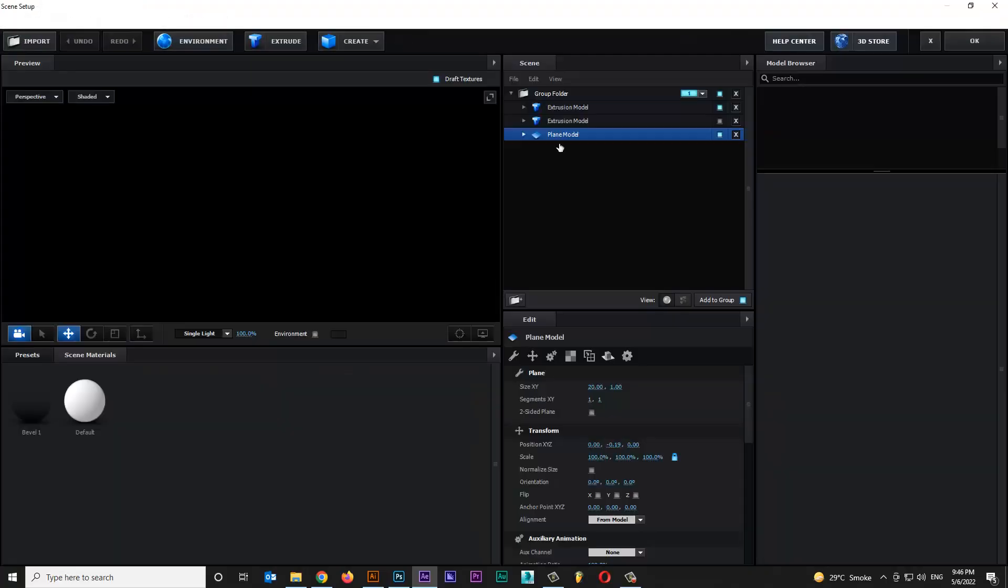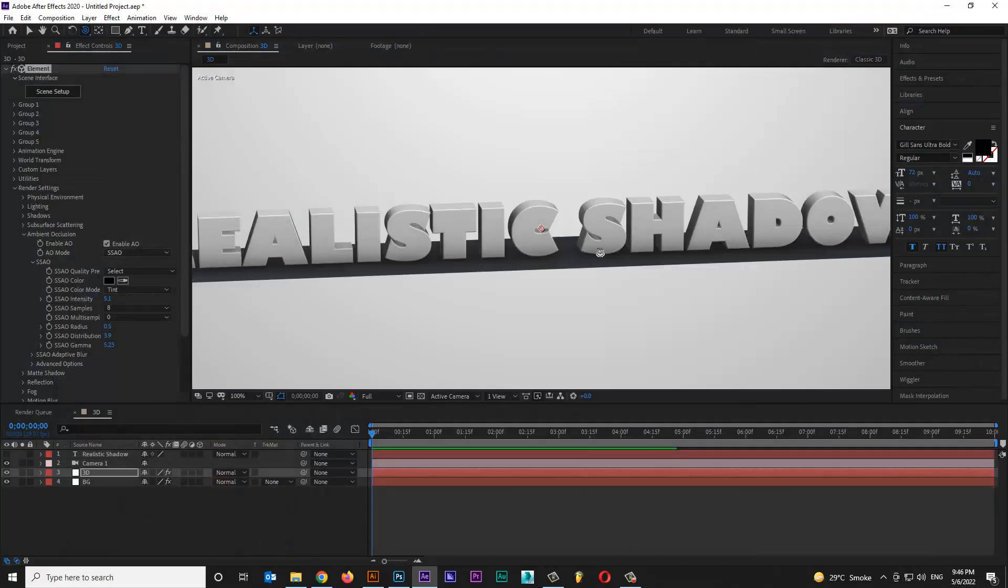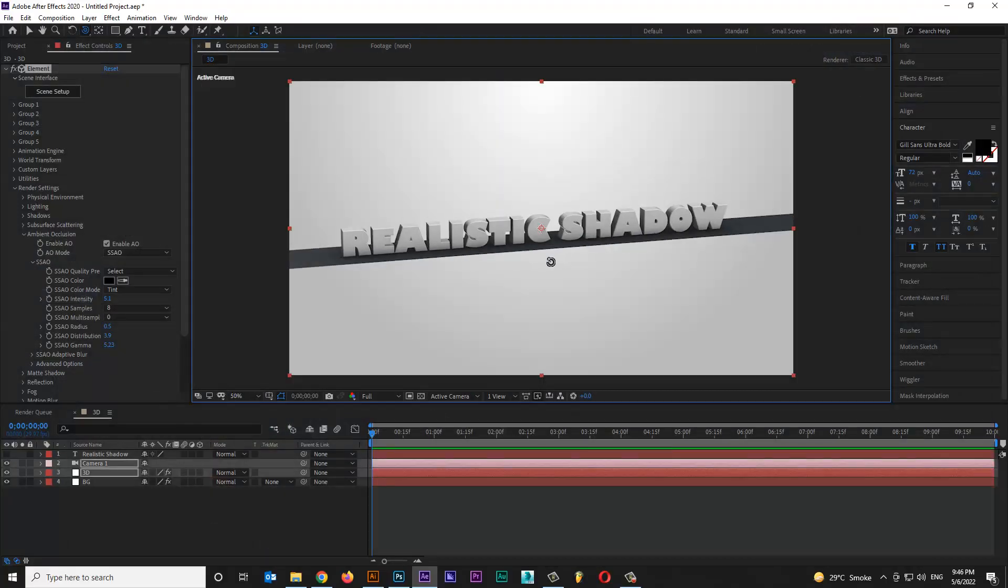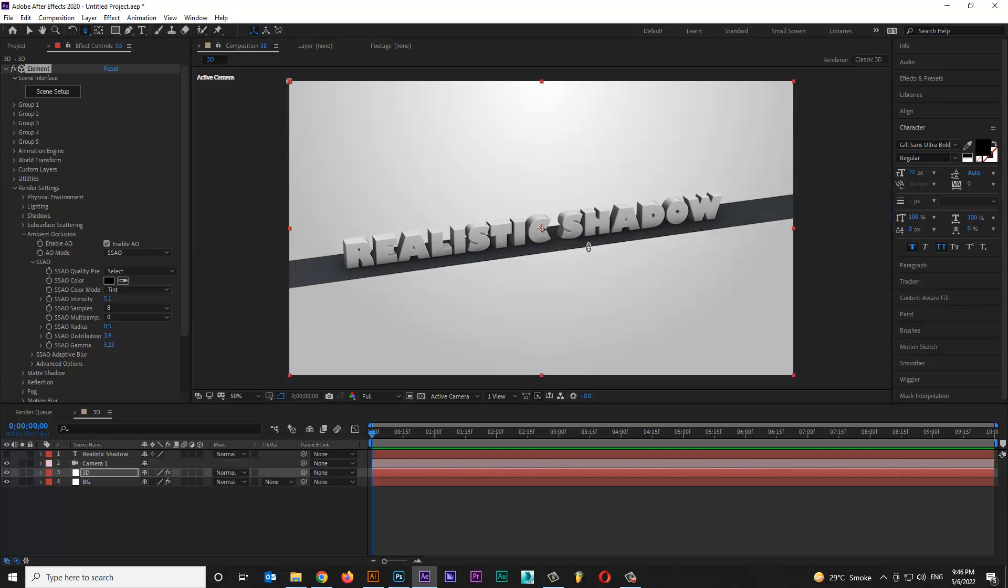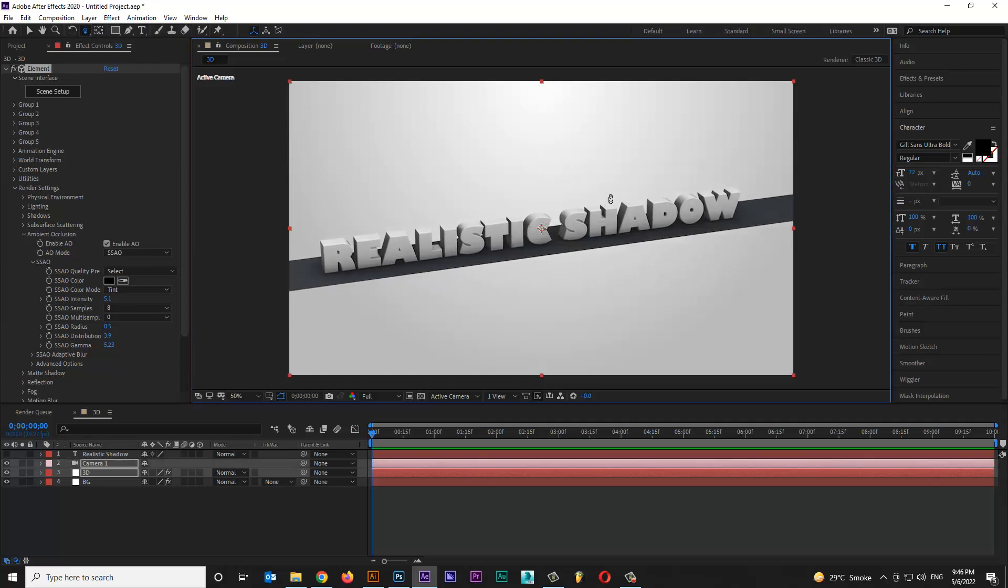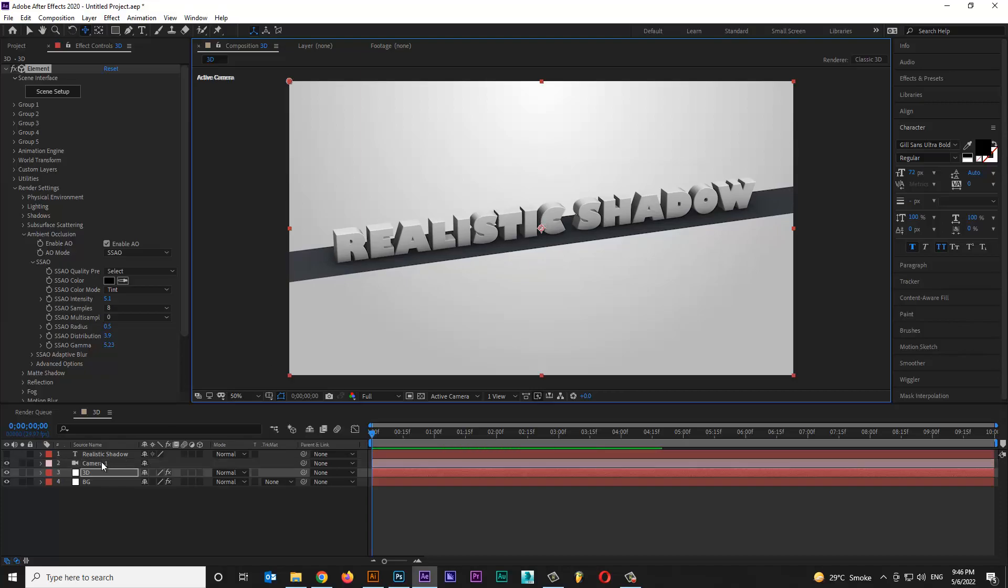Set your camera shot as per your scene. Thanks for watching my video, subscribe my YouTube channel for more informative videos. Thanks.